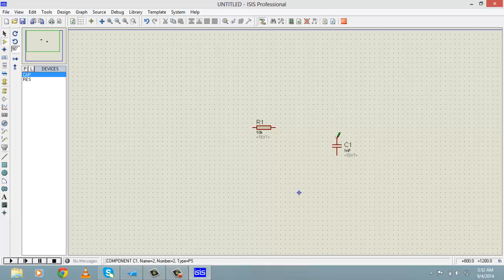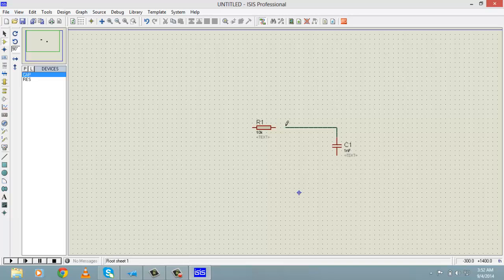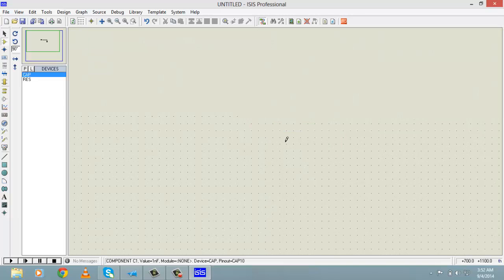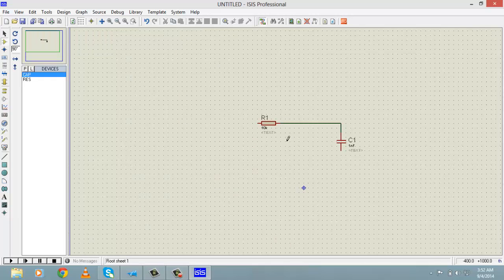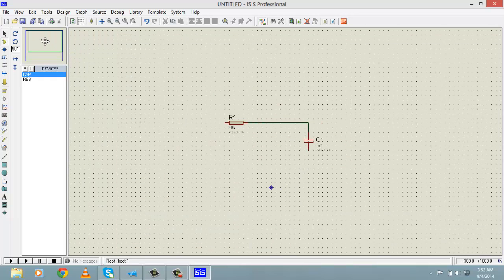To connect two components, simply click on one end of a component and then click on the end of the component you want to connect it to. As you can see, there is now a connection between R1 and C1. This is a basic tutorial about how to use Proteus and what Proteus is.